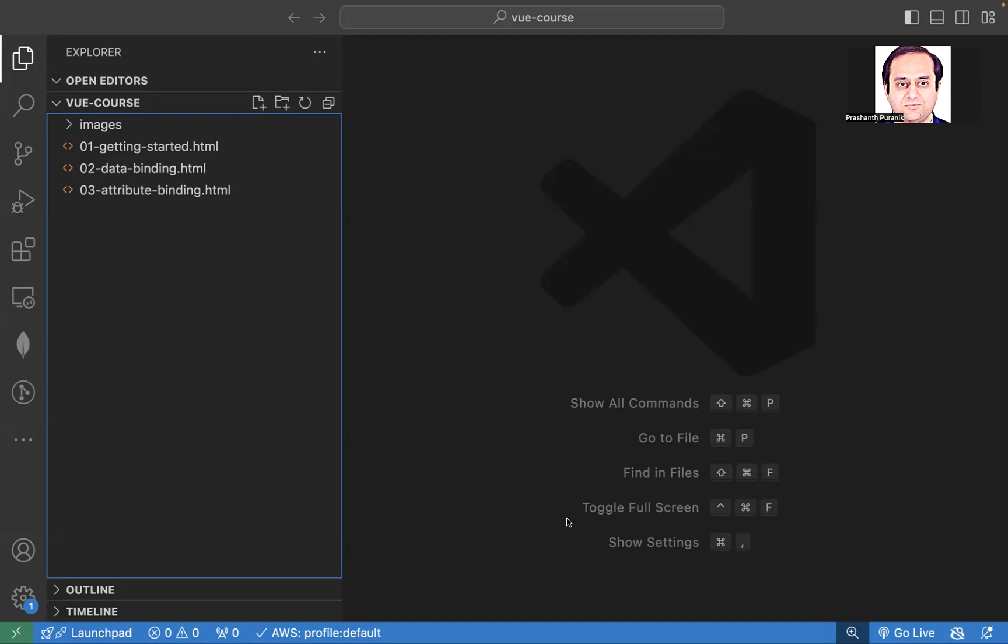So, we have been using these files, we have been including Vue.js. Instead of doing this again and again, we'll create a template where we'll include the Vue.js script, where we'll include even Bootstrap so that we can style our pages easily.